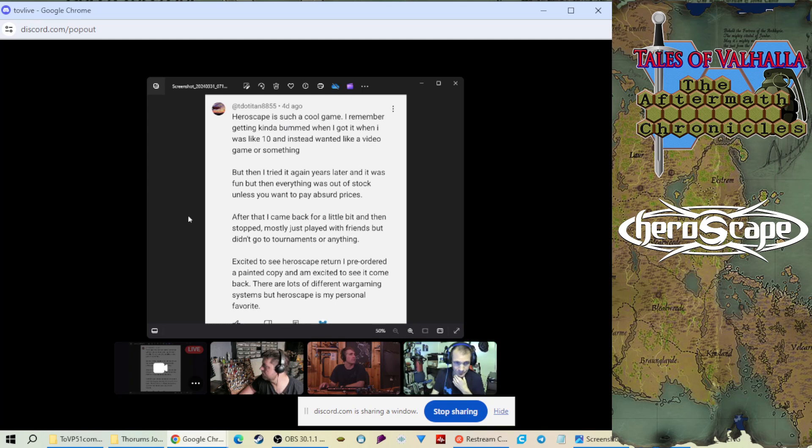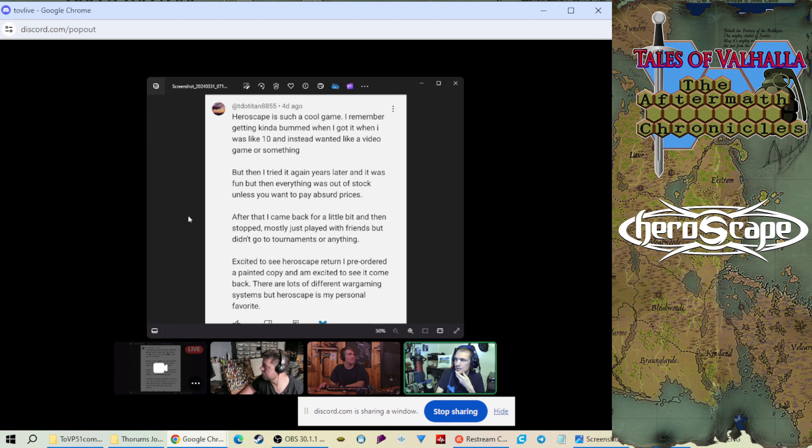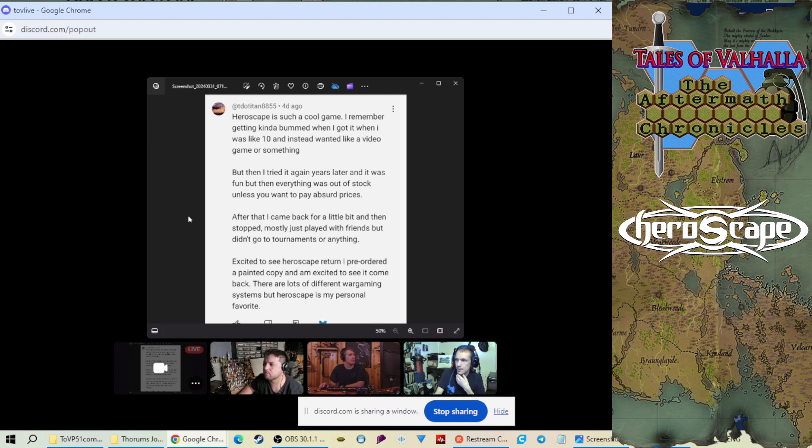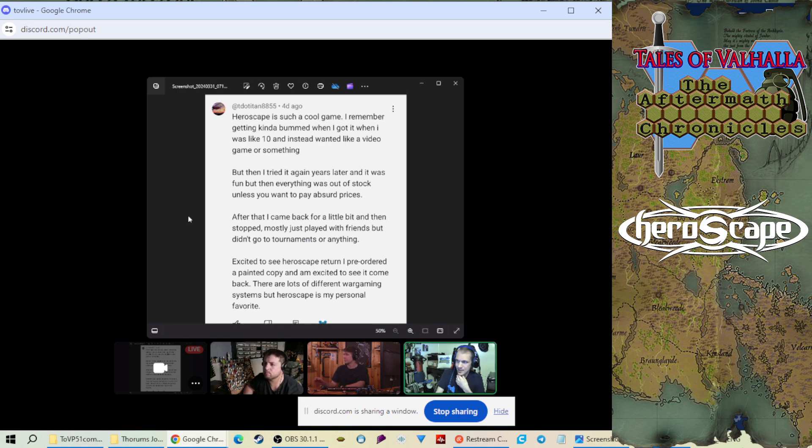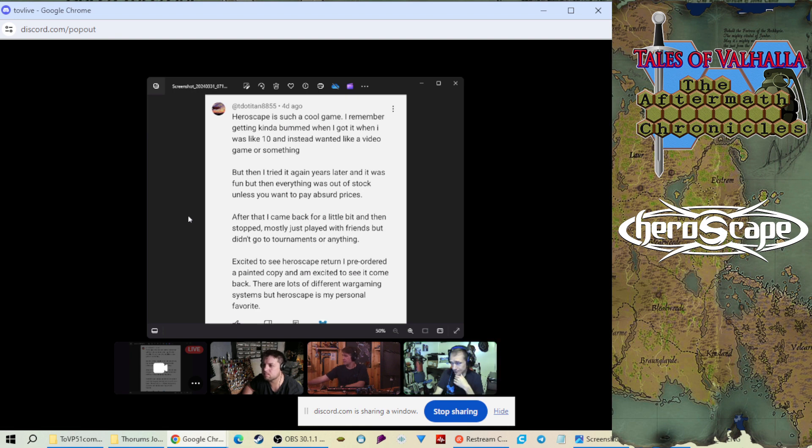The first comment comes from TDO Titan. Thank you so much for the comment there. TDO Titan says HeroScape is such a cool game. I remember getting kind of bummed when I got it when I was like 10 and instead wanted like a video game or something.